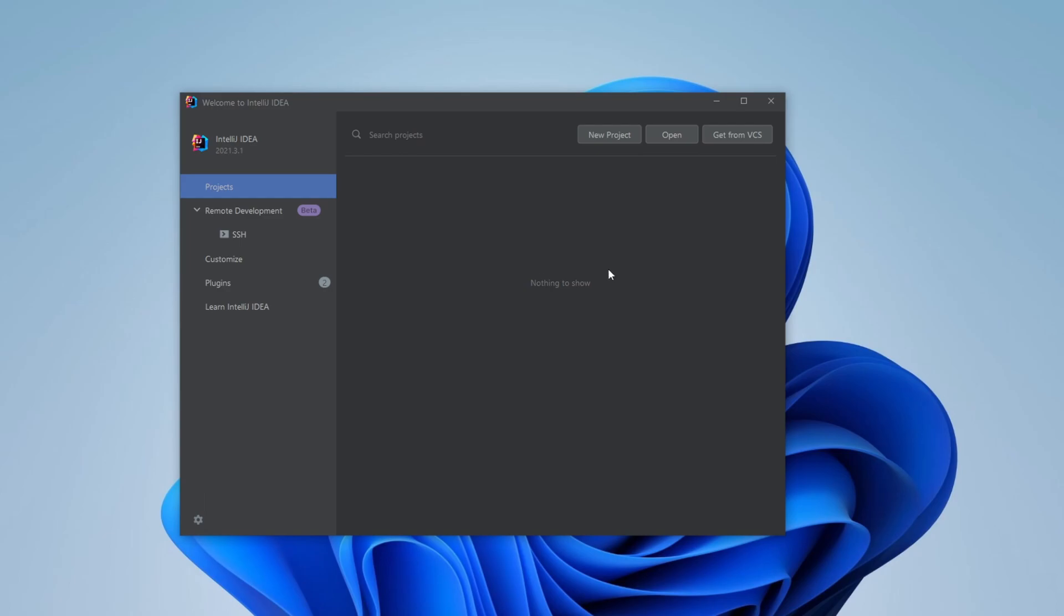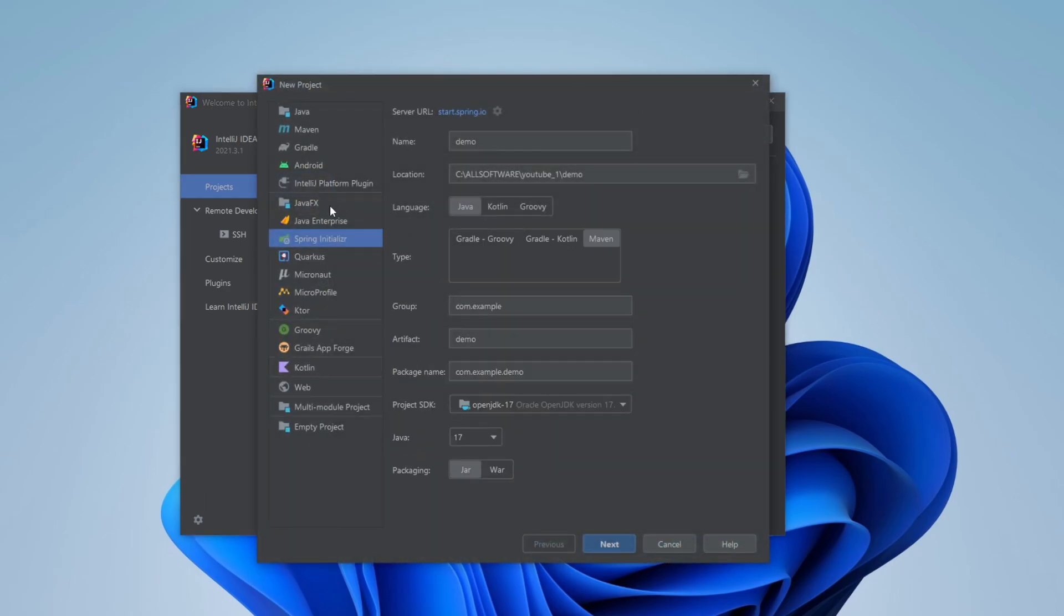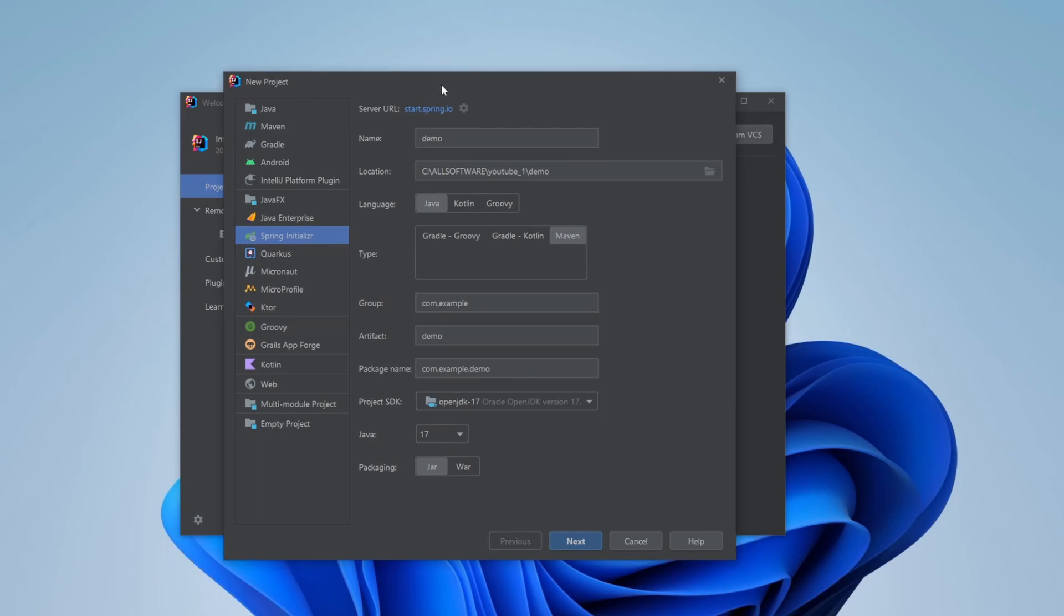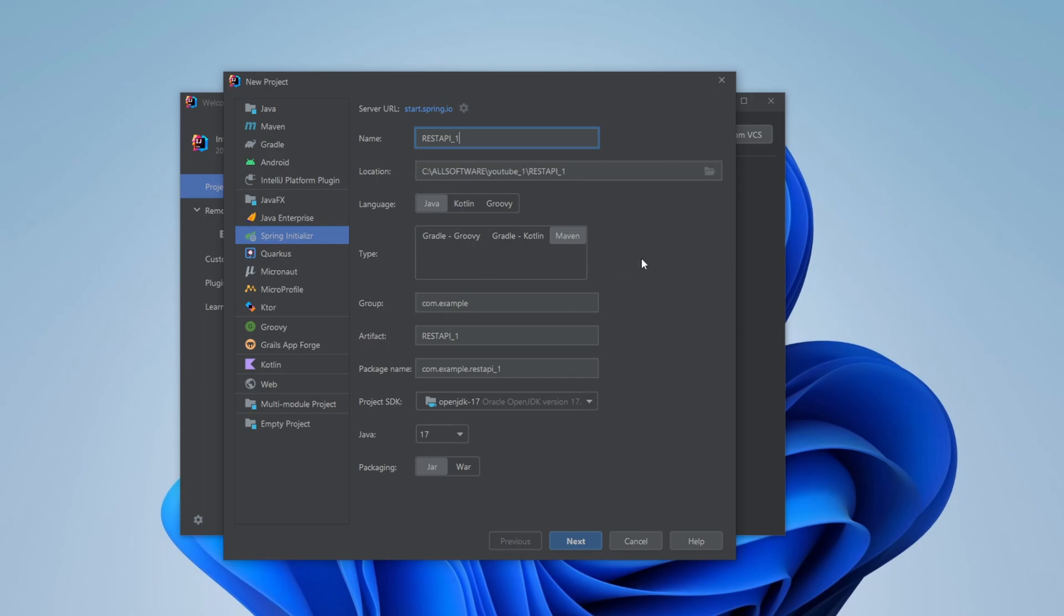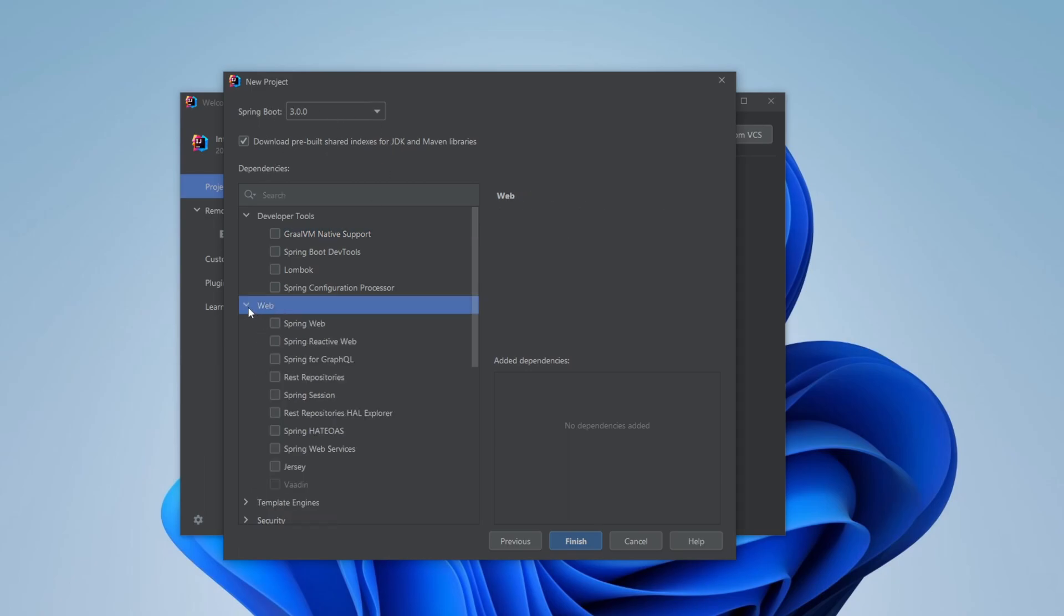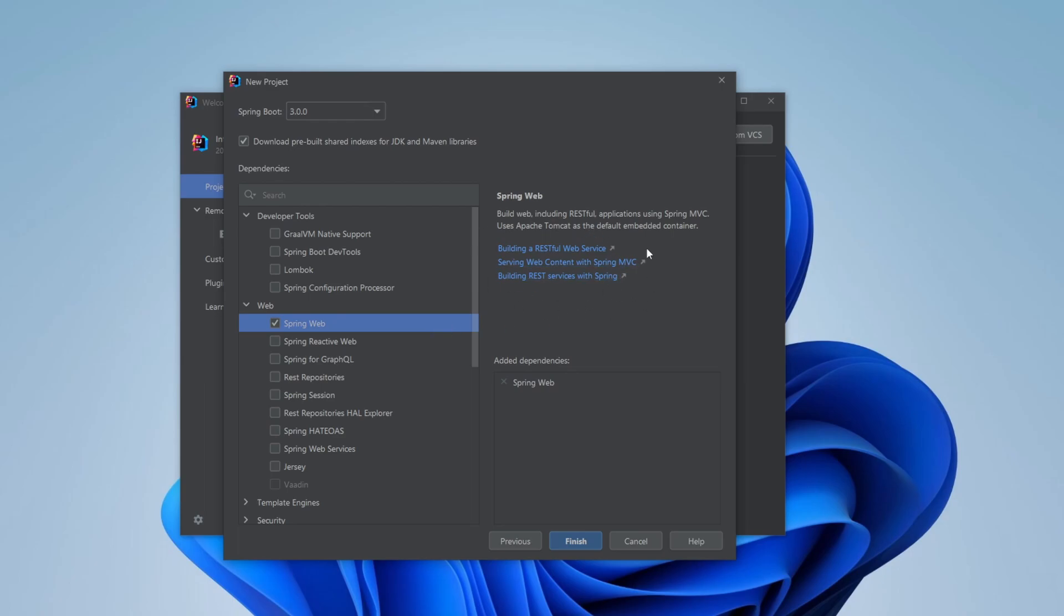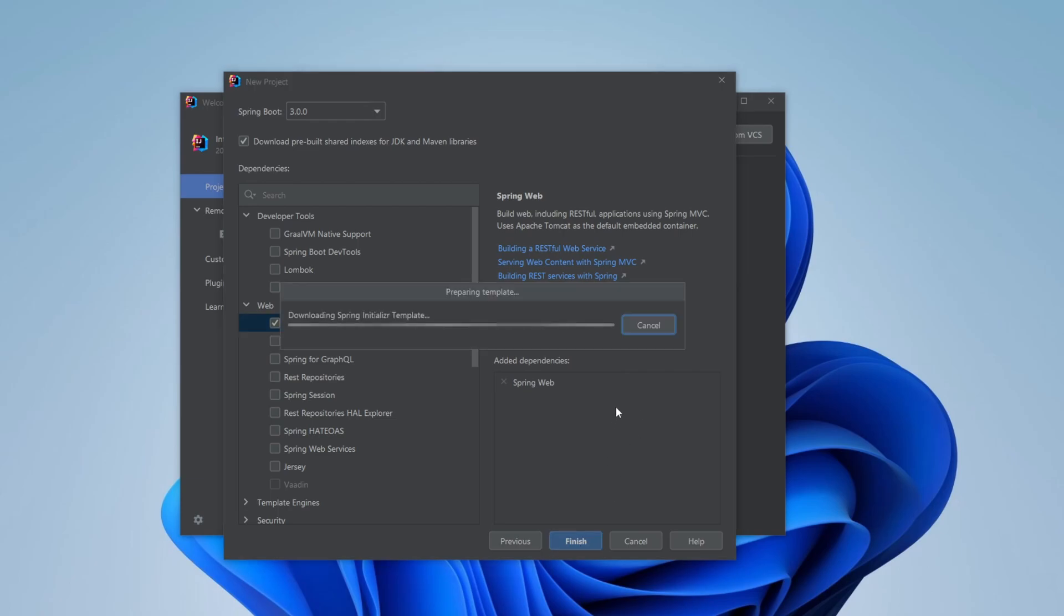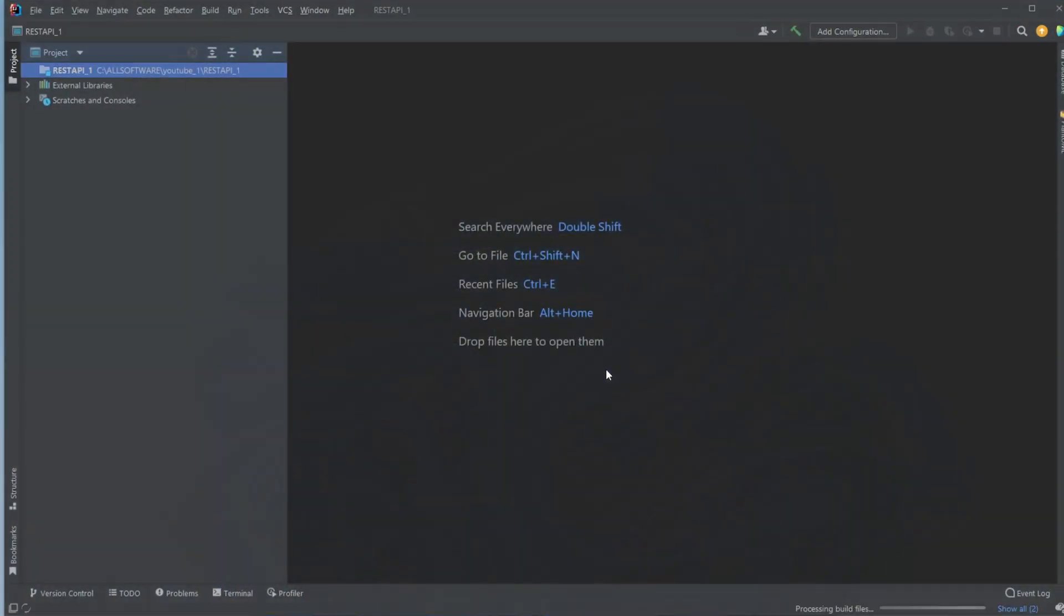First, I would simply create a new project using Spring Initializer. Let's call it REST API 1, for example, and I'm going to be using Maven. The group is fine, Java 17, that's fine. I would then add a dependency for Spring Boot. Under Web, I would simply add Spring Web, which allows us to build RESTful web services, which is what we intend to do. I then simply click Finish and it loads.